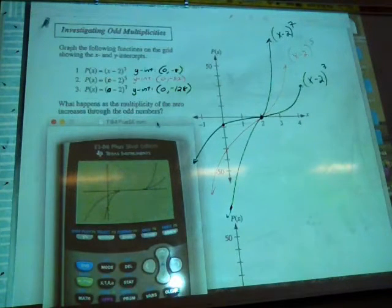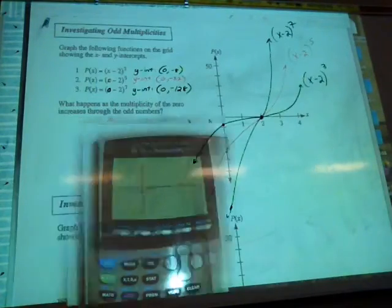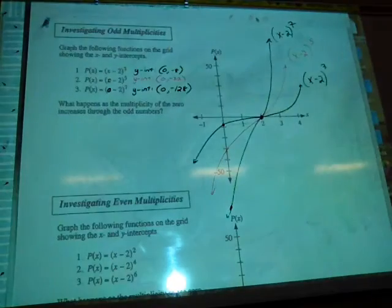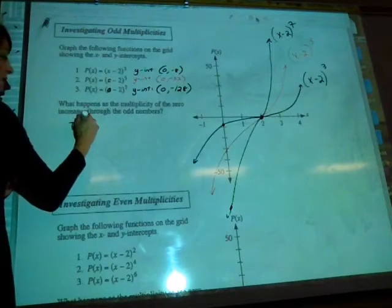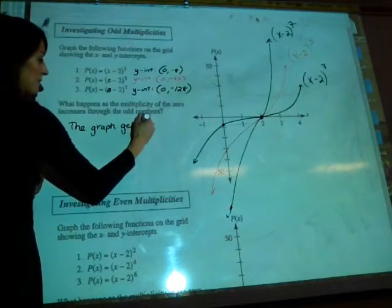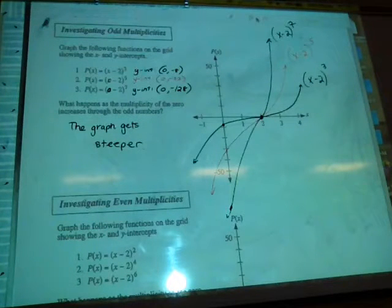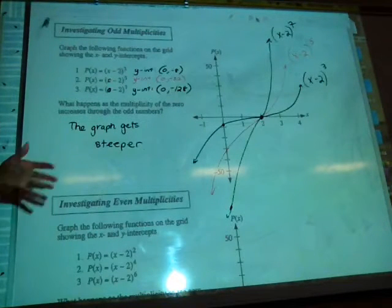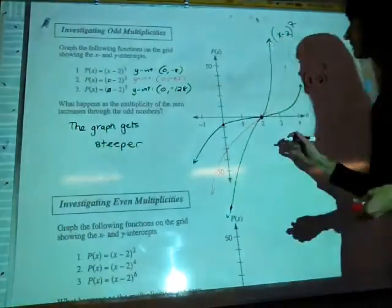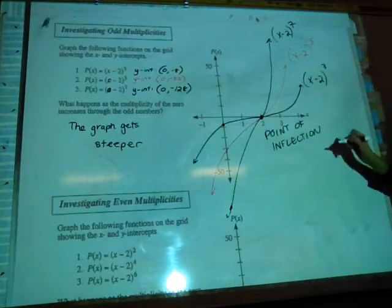As the multiplicity increases through the odd numbers, the graph gets steeper. In summary, if you have multiplicities 3, 5, 7, 9, 11, you will always have a point of inflection — you can label that on your graph as a reminder. The only change is that the graph will get steeper.